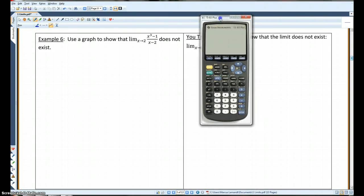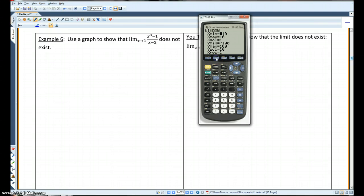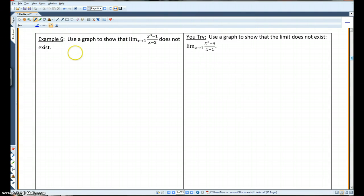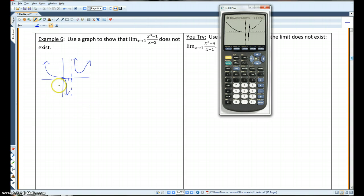Here is my calculator. I'm going to change my window so that the x-axis is from negative 10 to 10 and the y-axis is from negative 100 to 100. I have plugged in this equation. Sometimes calculators do this — this line is actually an asymptote. Technically, the graph should look something like this, with an asymptote at x equals 2.